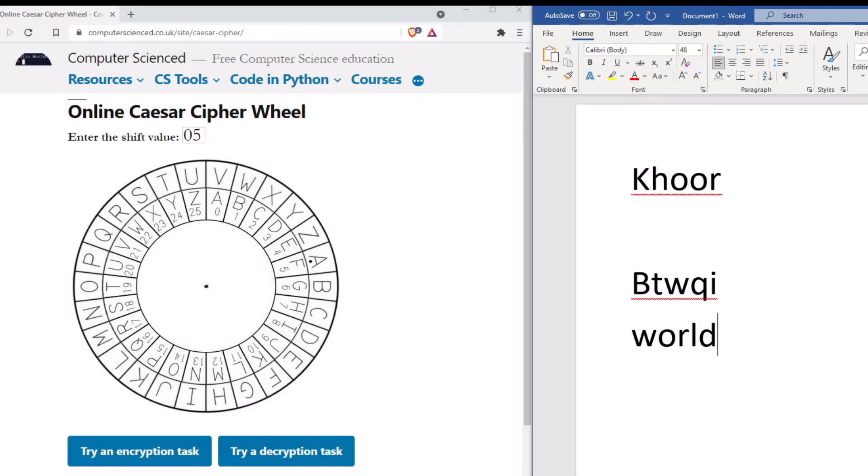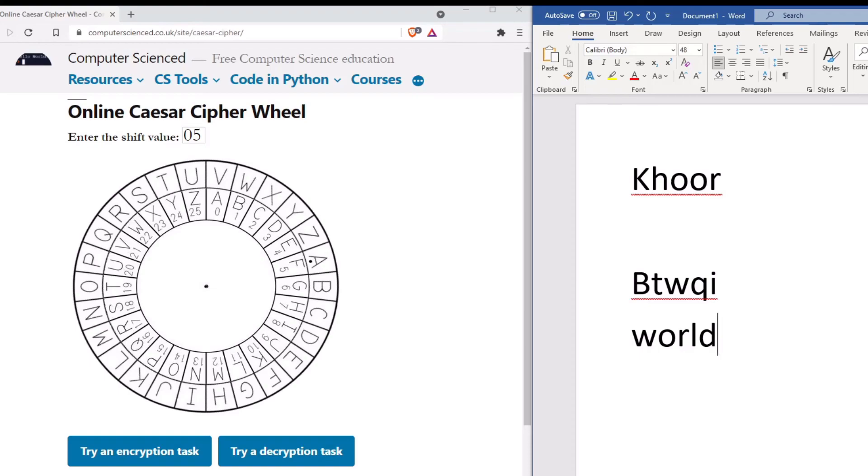To recap, the first thing we must do is set the shift value. Once the shift value is entered, we can encrypt and decrypt messages. To encrypt a message, we look at the letter we want to encrypt on the outside of the wheel and substitute it for the letter on the inside of the wheel. To decrypt a message, we look at the letter we want to decrypt on the inside of the wheel and substitute it for the letter on the outside of the wheel.